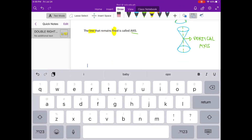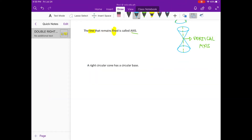Next, when you look at the cone, the base is circular — both bases, on the upper part and the lower part.